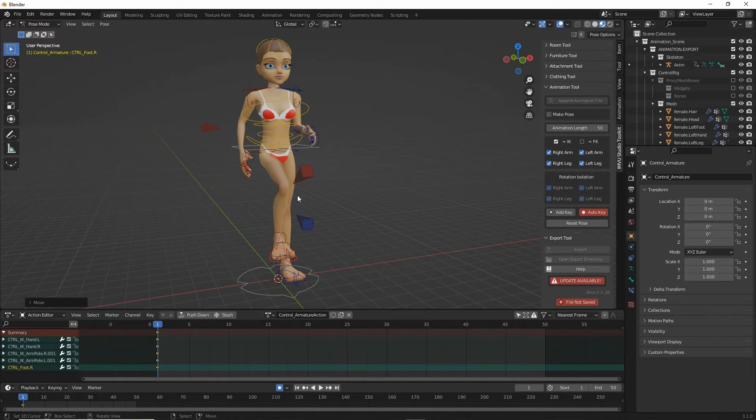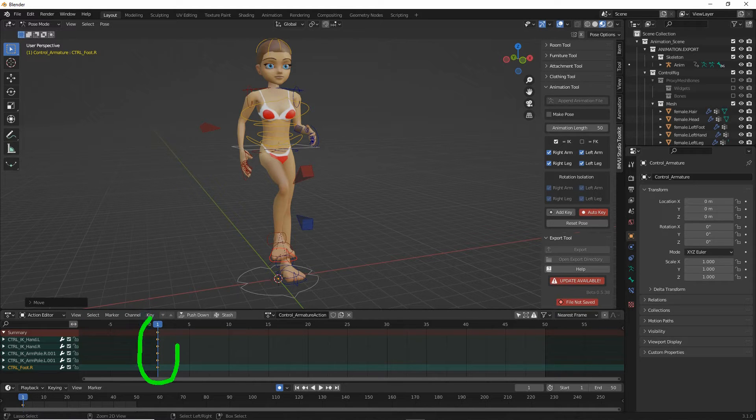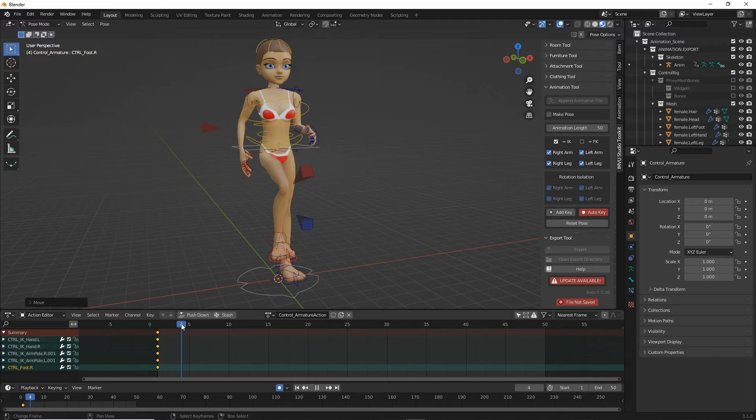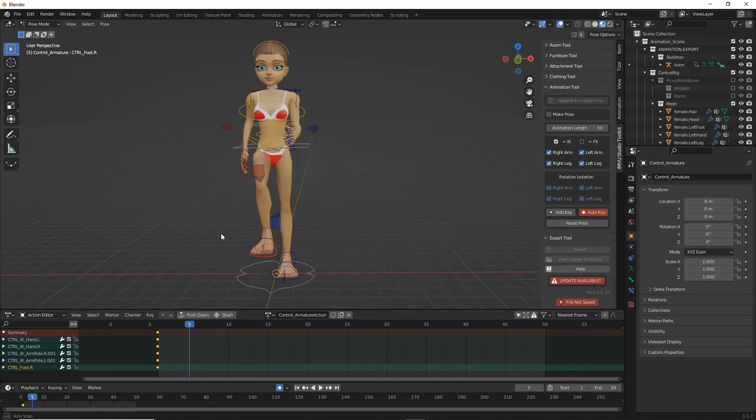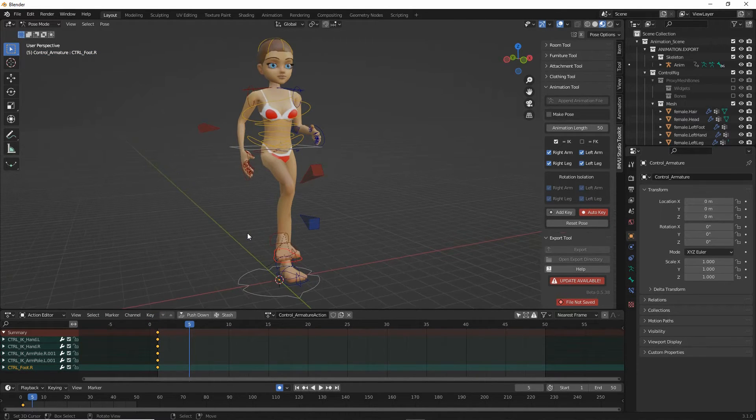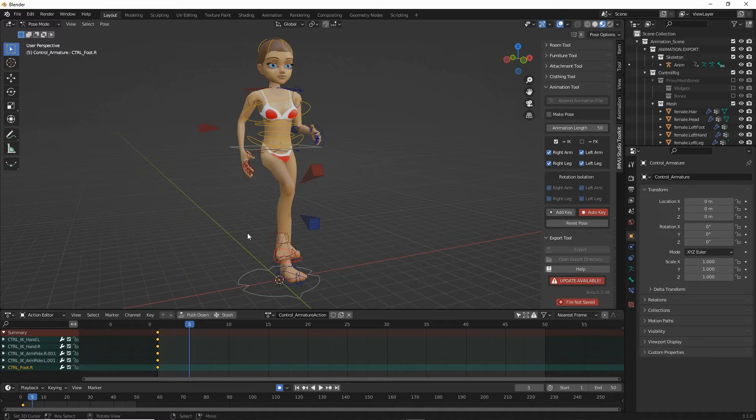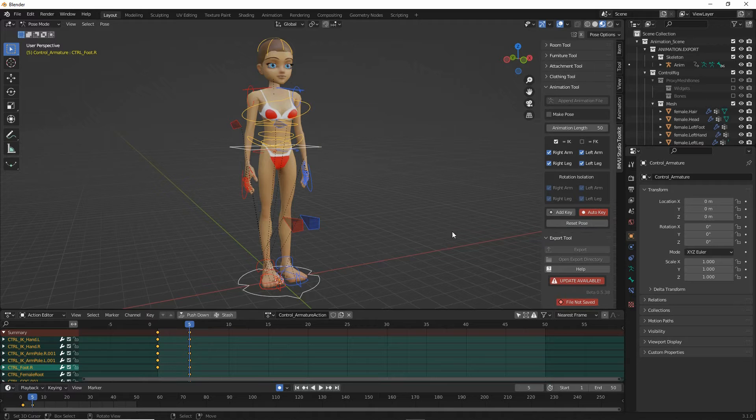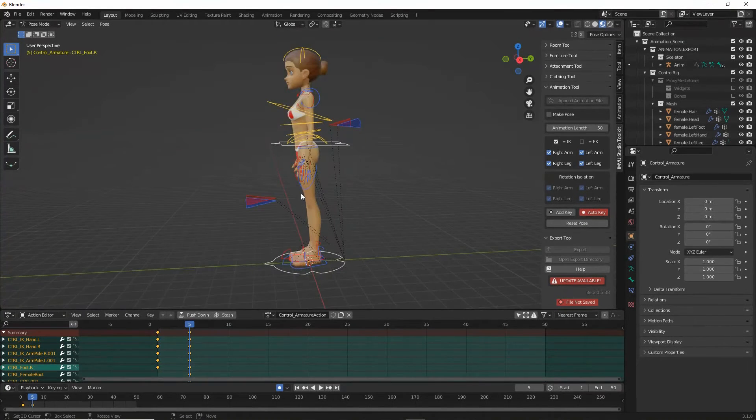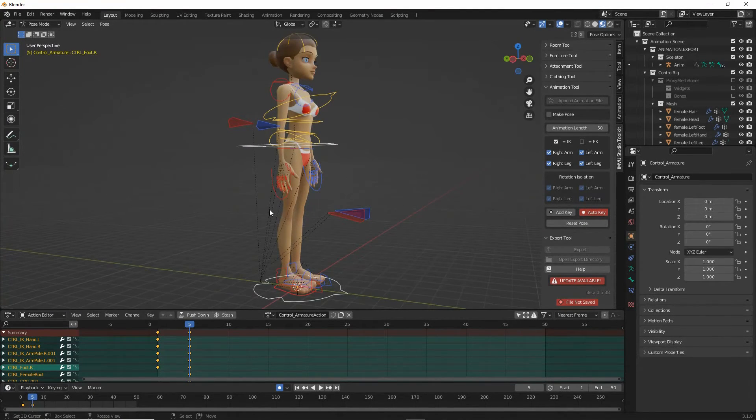To insert our second pose, we need to move this blue timeline marker. Just click drag, move that to frame 5. We can reset the pose. So we can press the reset button, that resets, and then we need to do the opposite.